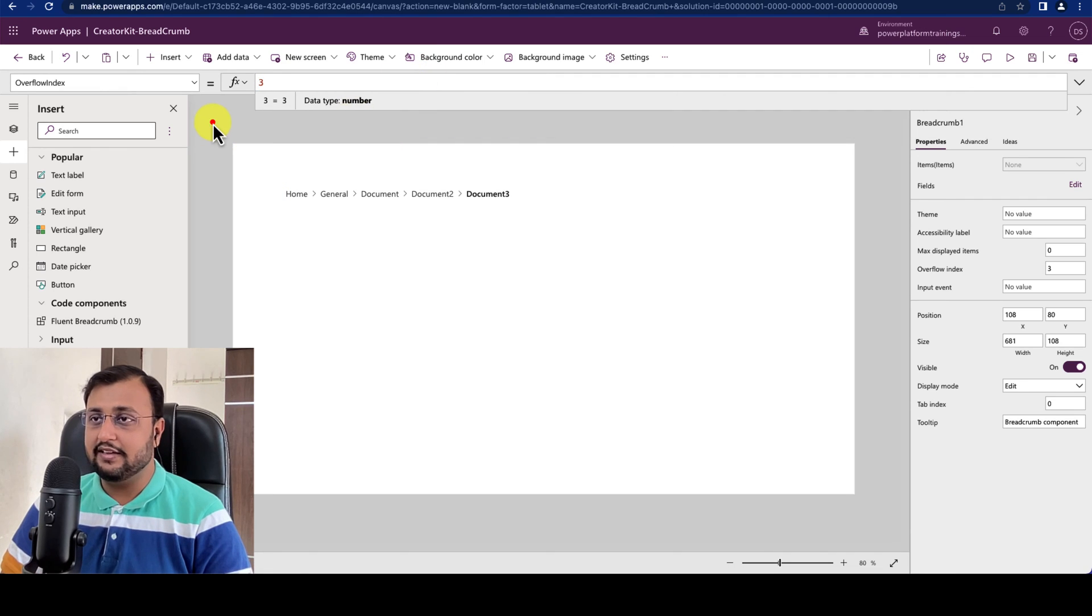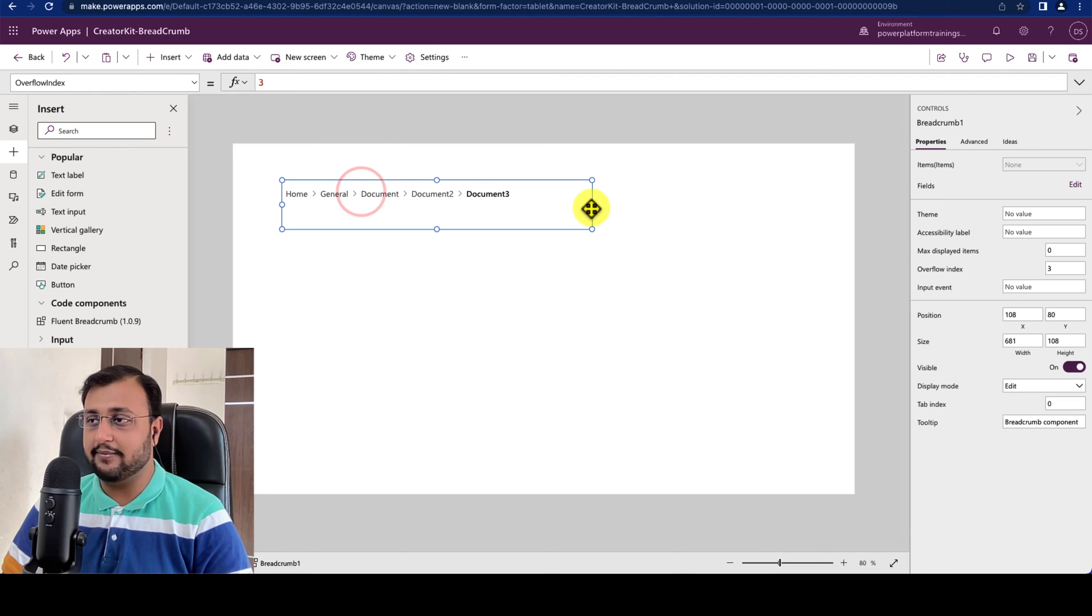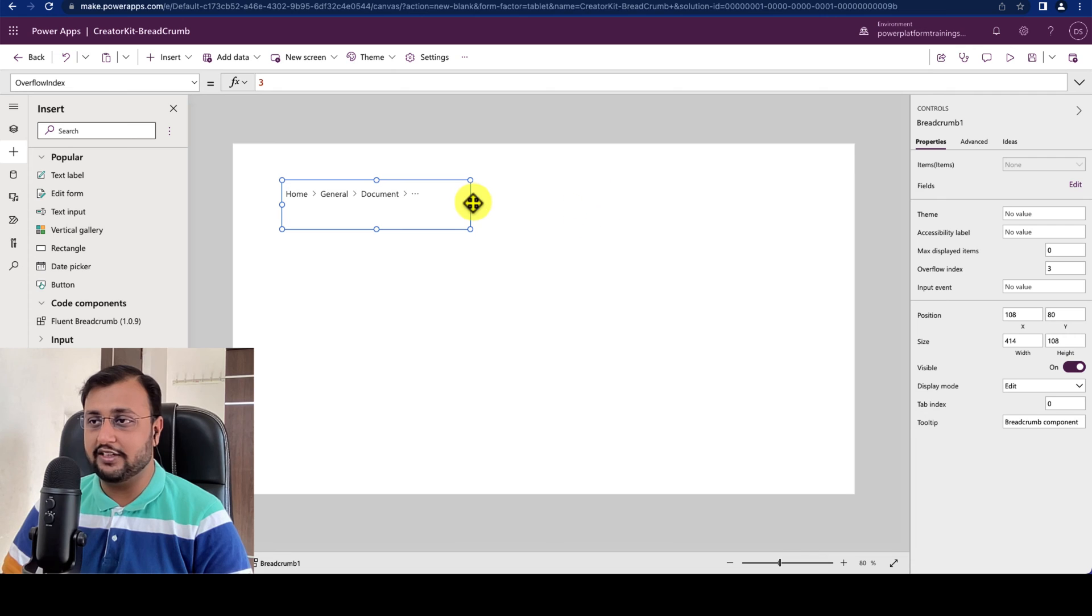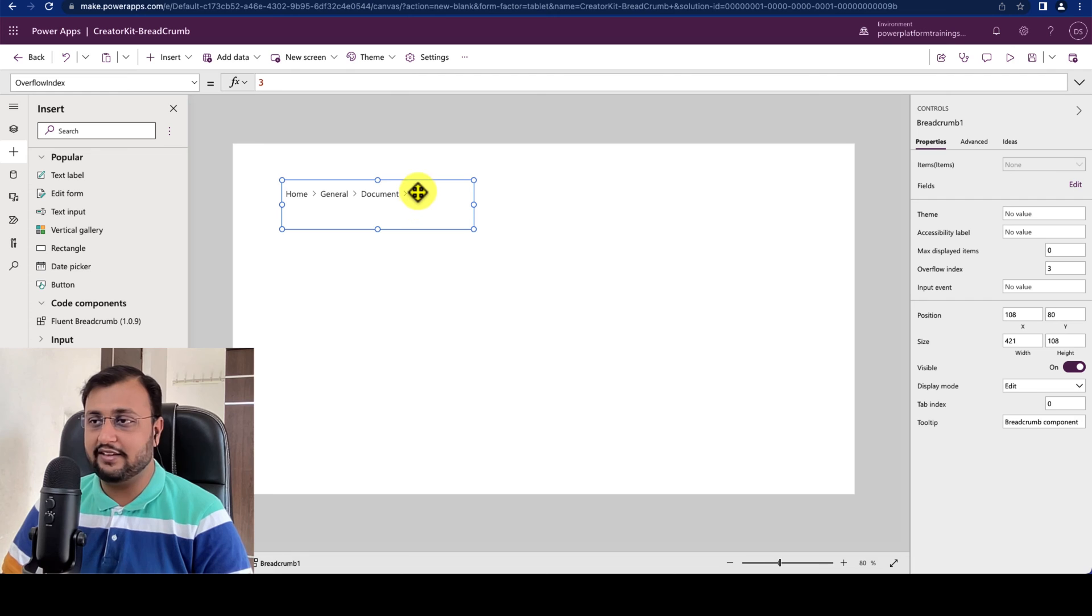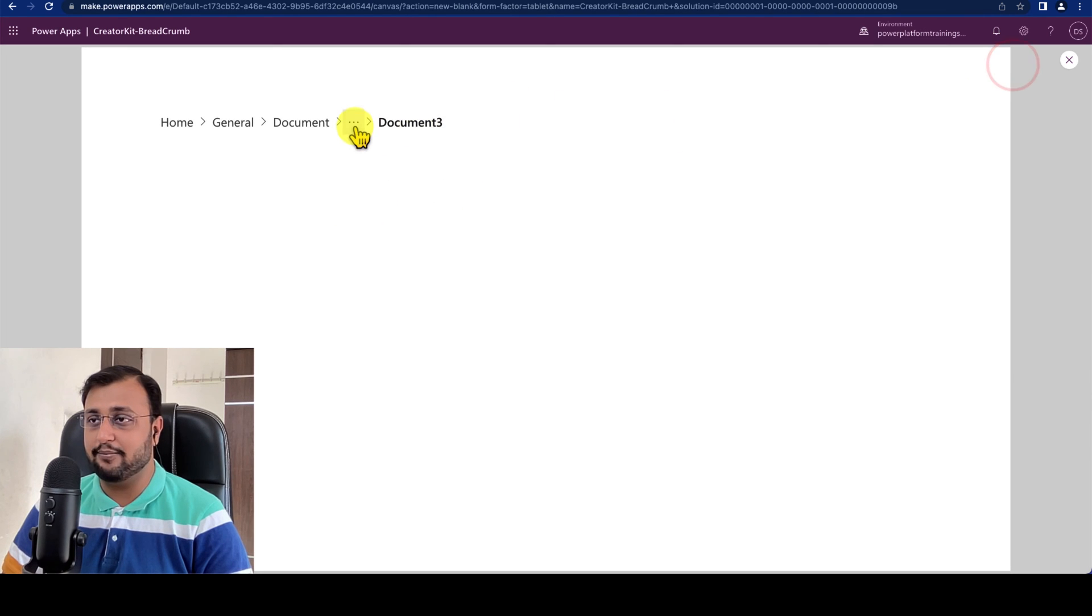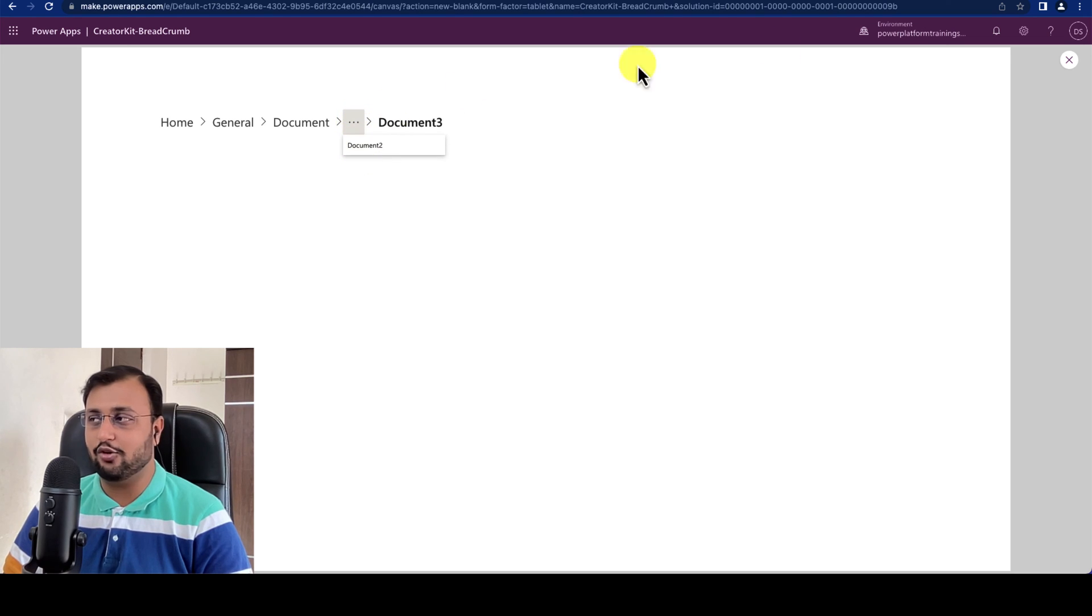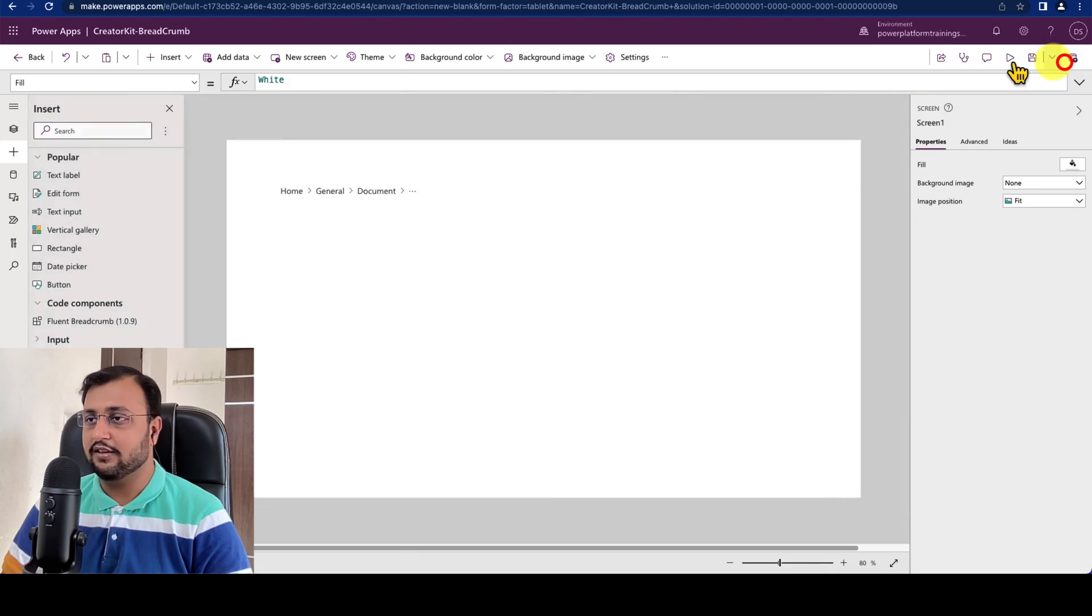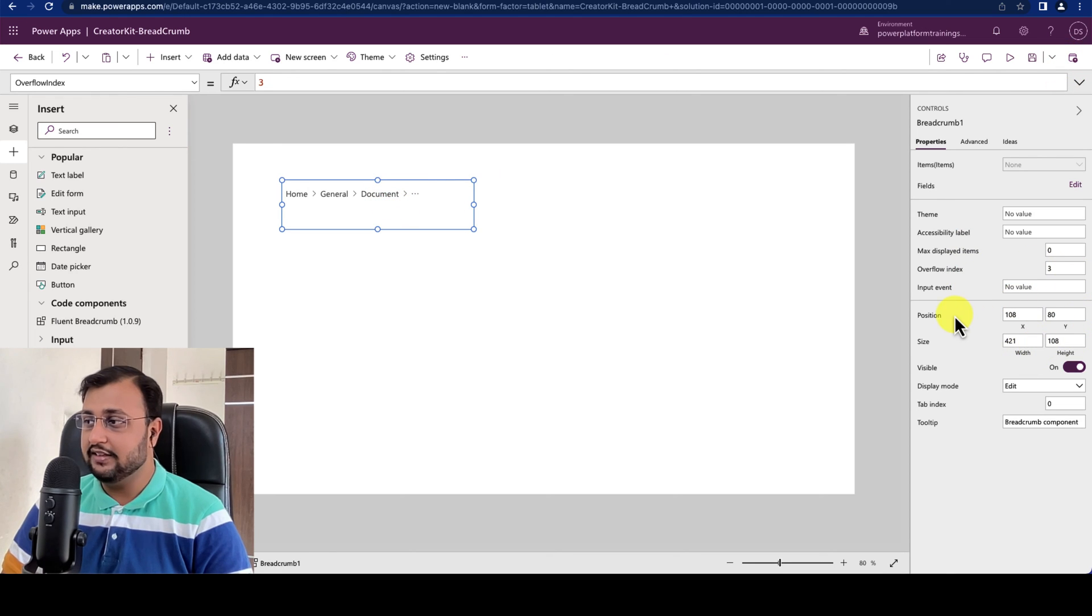And now let's say for example if I am decreasing the width over here, so at the third position it is providing this overflow index and 3 ellipses will be available at the third place like this. So whatever index that you set depending on that it will show you these 3 dots as an overflow. So that is responsible for that property.